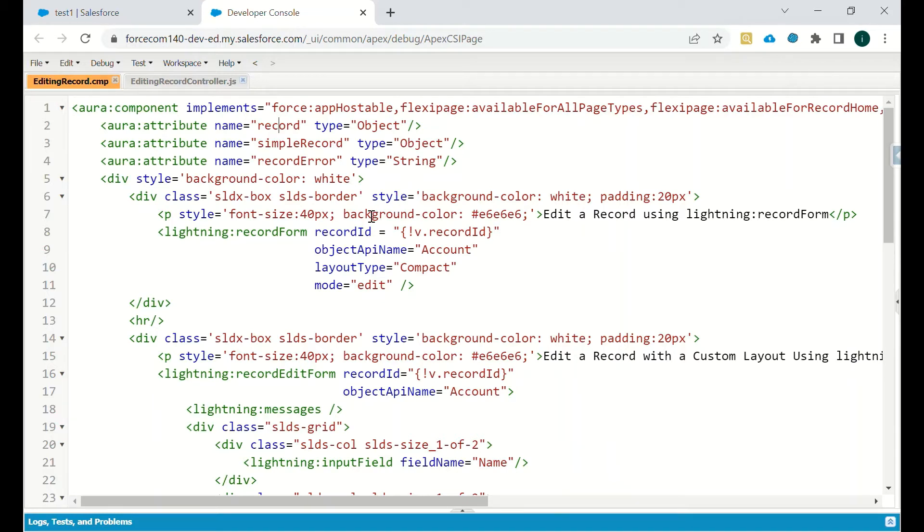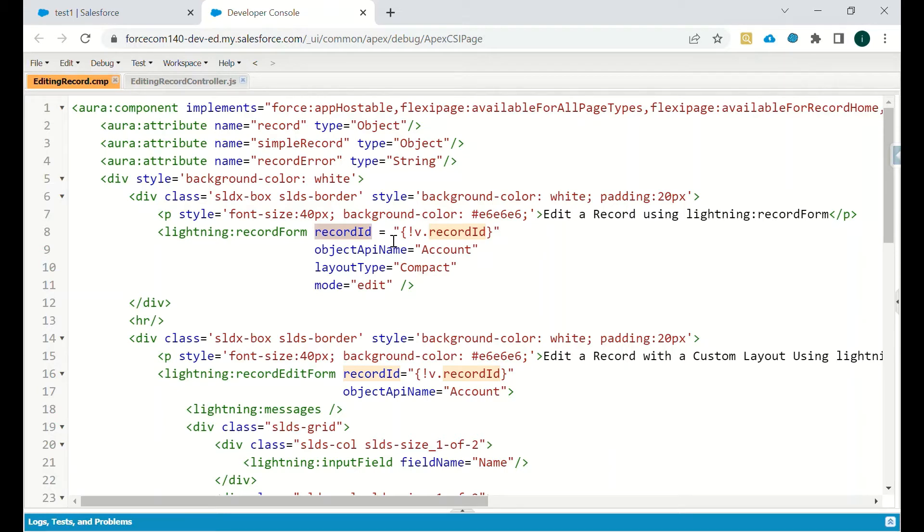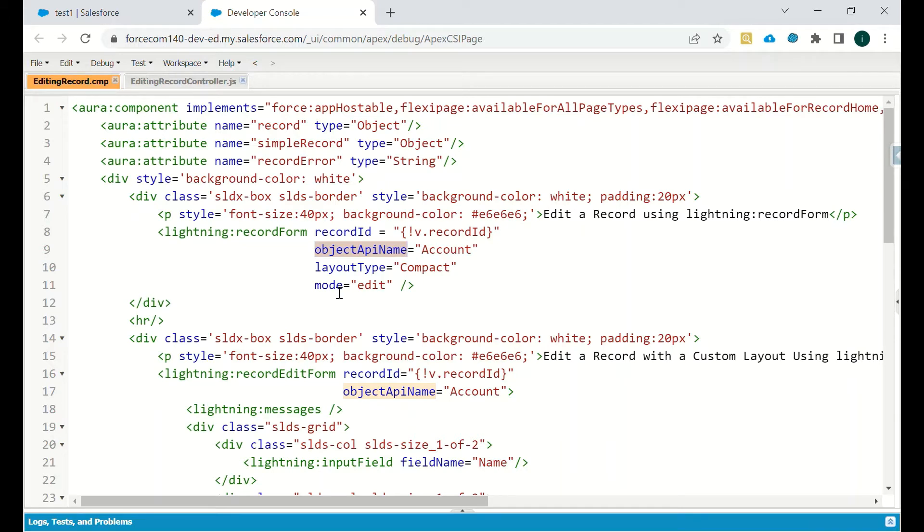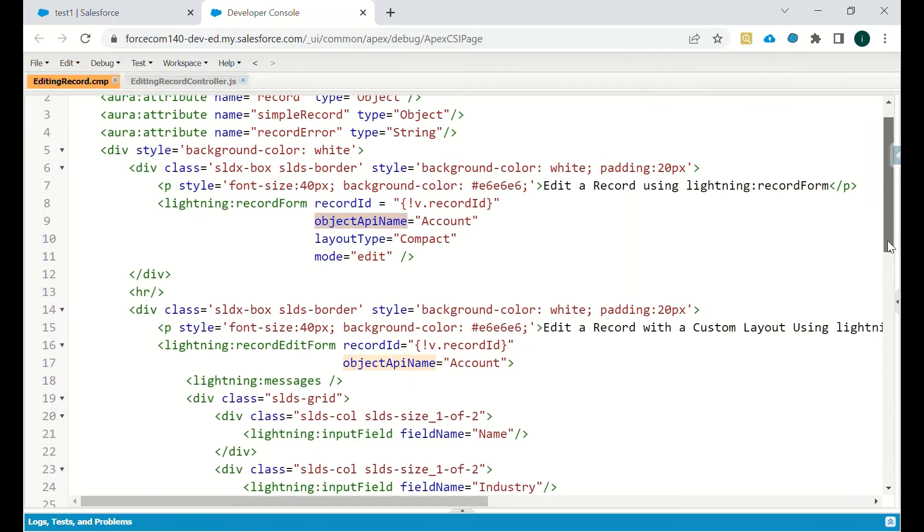Then we have lightning record form. In this, record ID we will pass the record ID of that particular record. And then the object name is account, the layout type is compact. If we will change it to full then we will see all the fields. If it is compact, all the compact layout fields will be there. And the mode should be edit, then only we will be able to edit those fields.